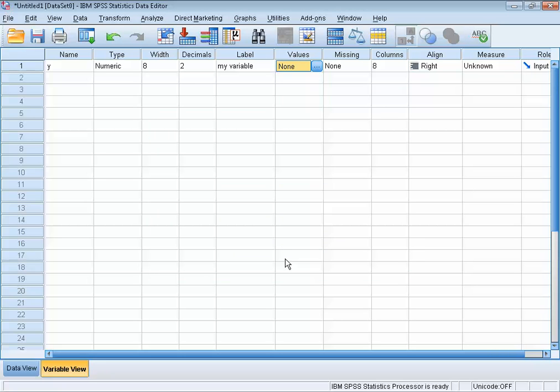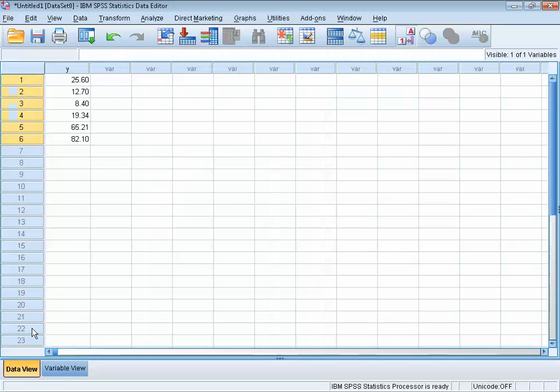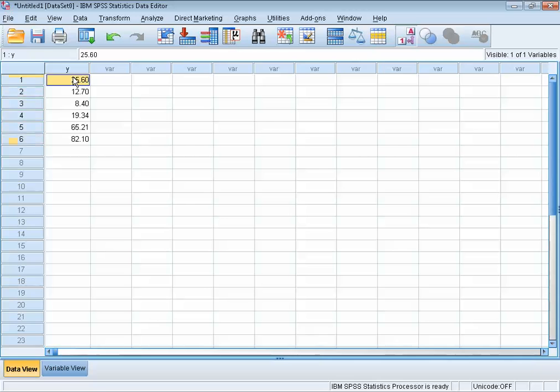Once you have data in the variable view, you can start doing analysis on your data. Data manipulation and statistical analysis can be done in 2 ways. You can either write commands and have them executed by SPSS, like a programming language, or you can use the menu bar with a series of follow-up menus to achieve the same goal. For this clip, we will use the menu bar.